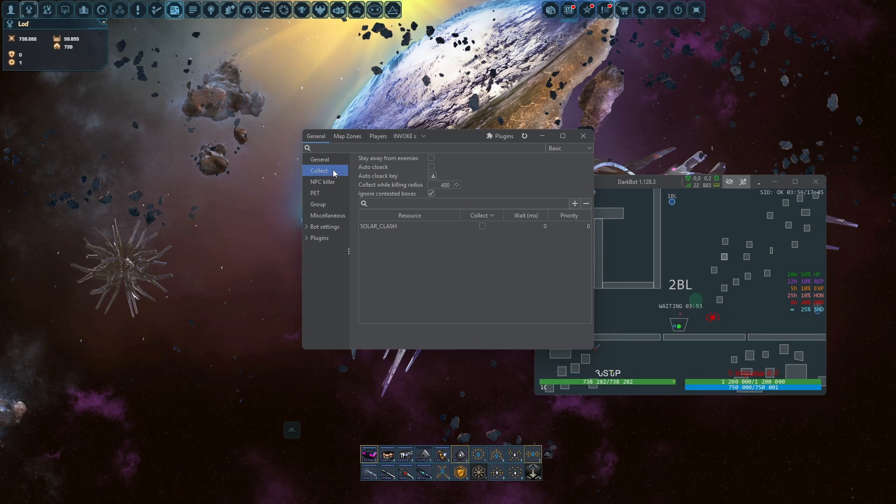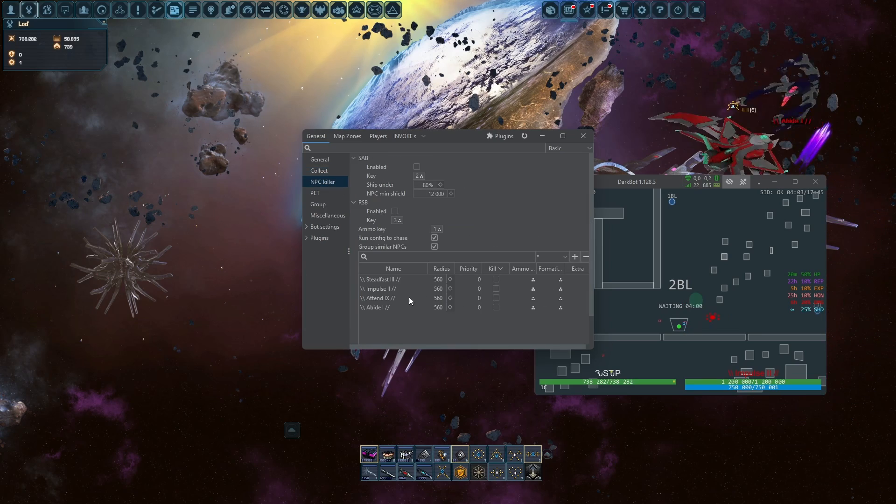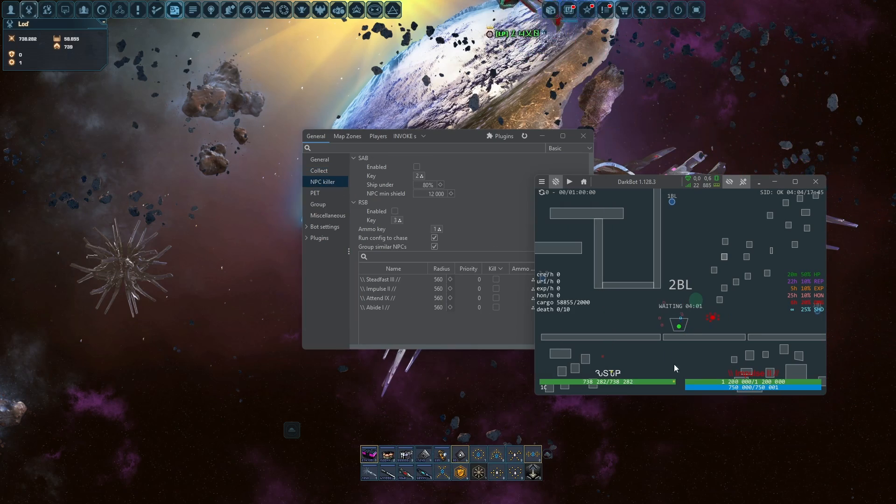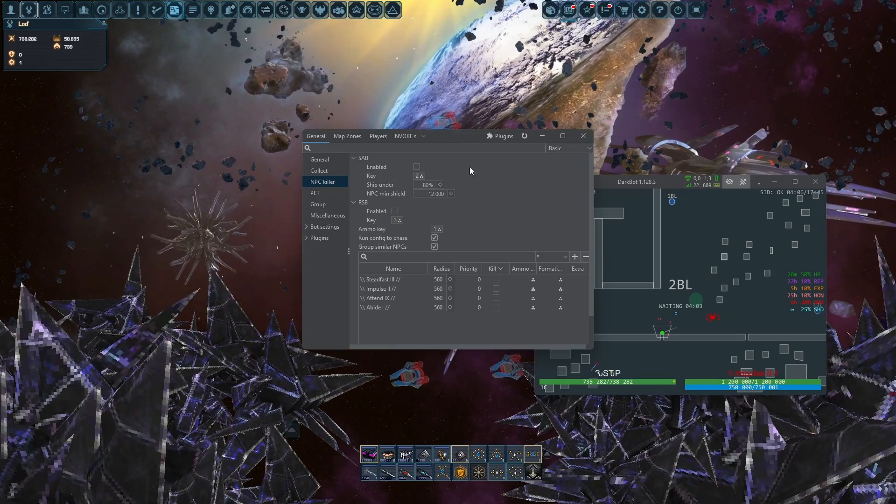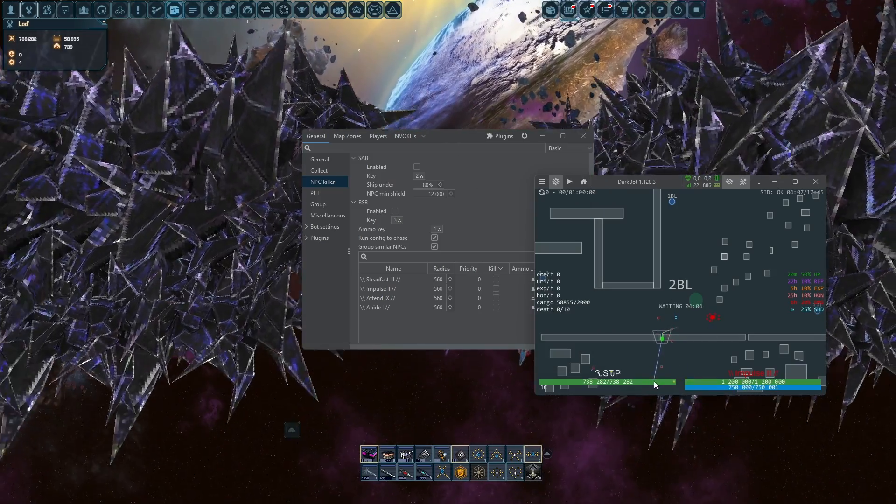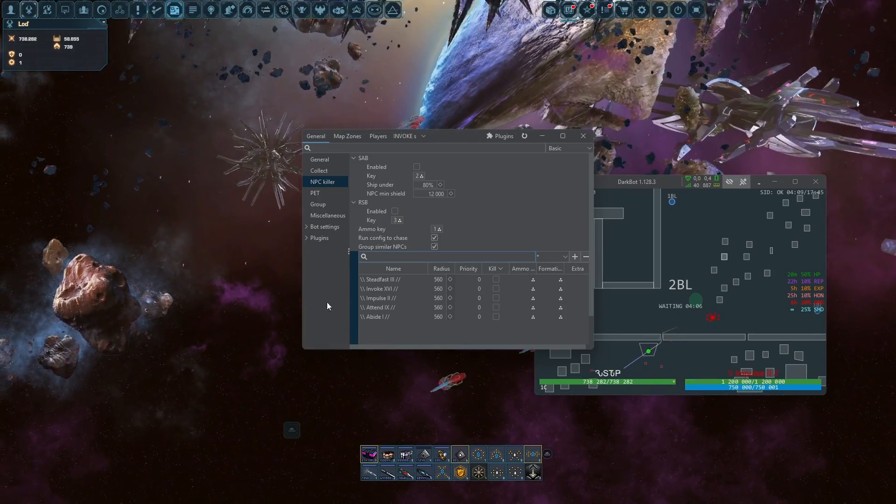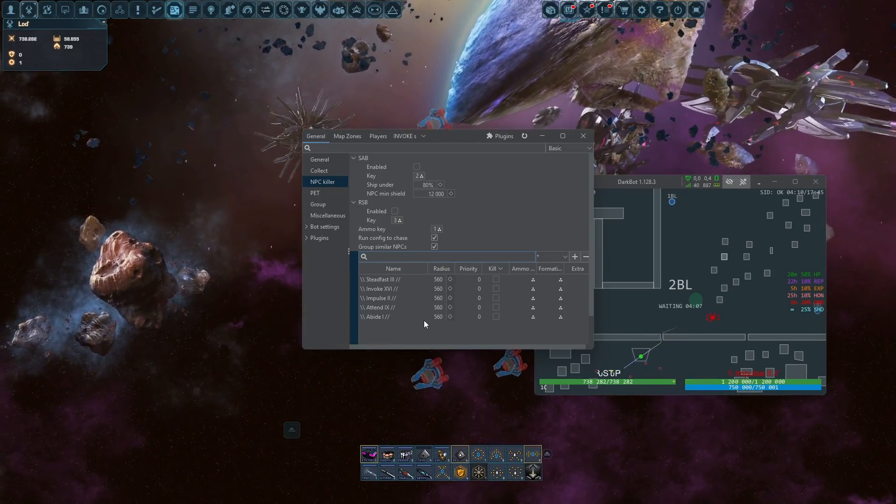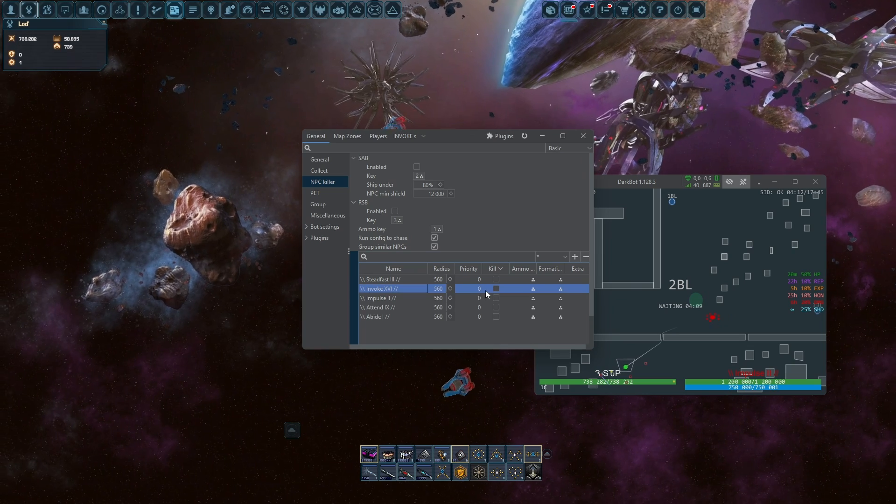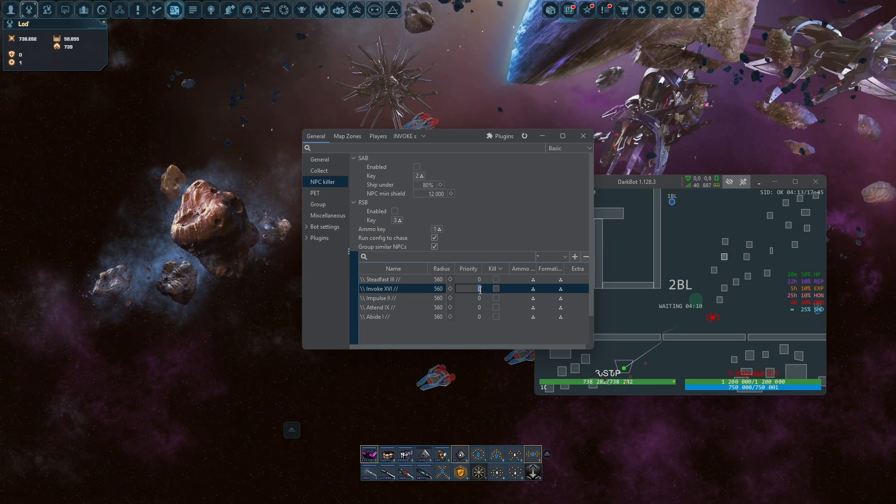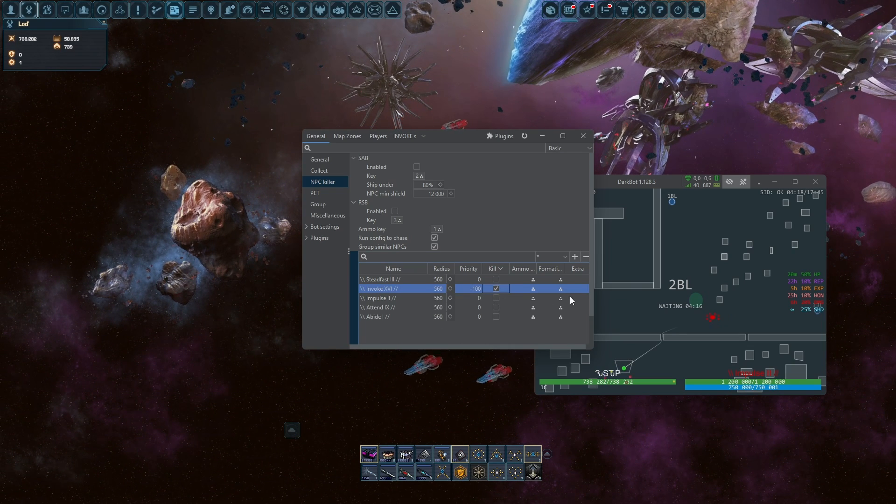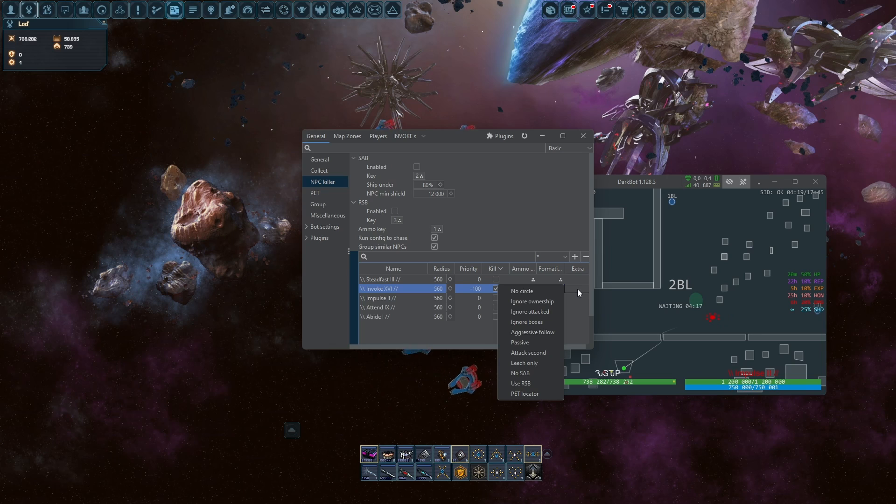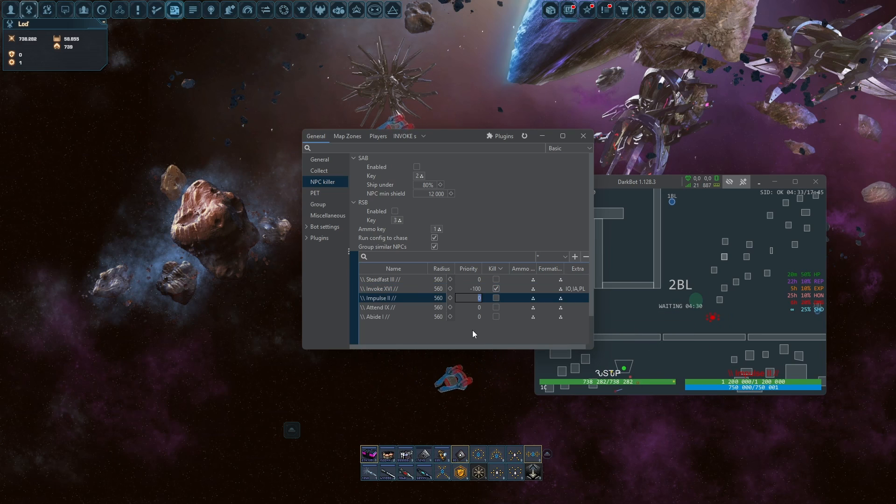You need to collect Solar Clash, priority minus 100. Then you go NPC killer, you have to find your NPCs which you want to kill. I've got them now. I make invokes priority minus 100 because I want to kill them on the highest priority as possible. Then I click ignore ownership, ignore attack bed locator on impulses, this can stay on zero.